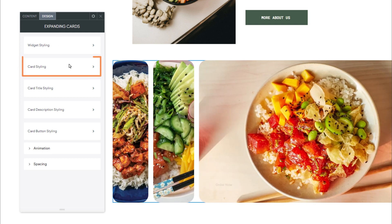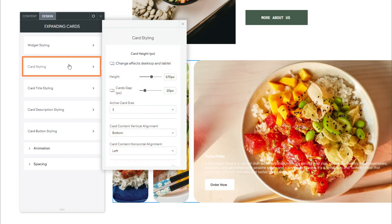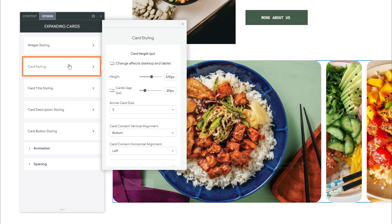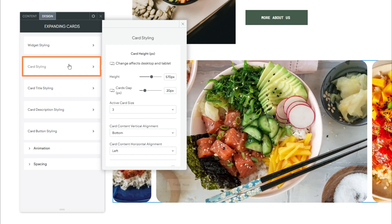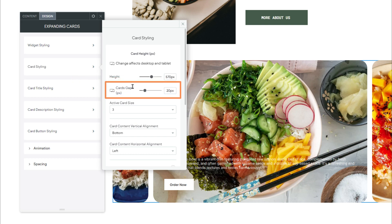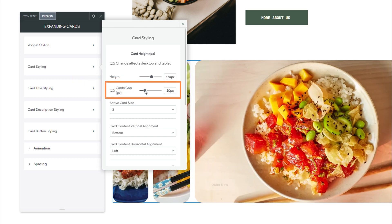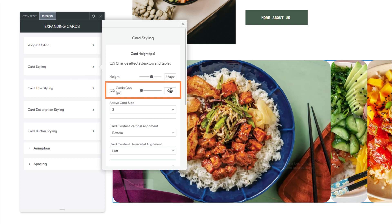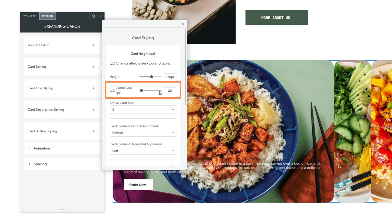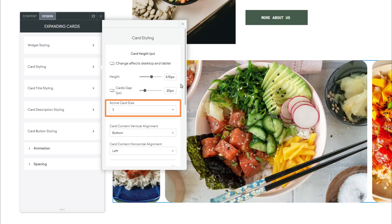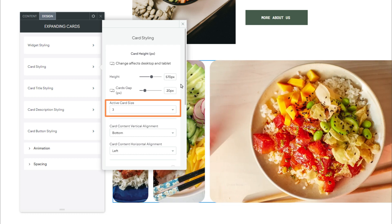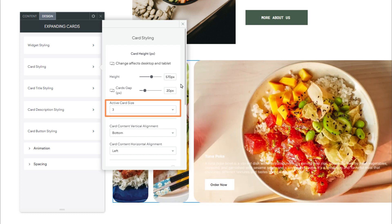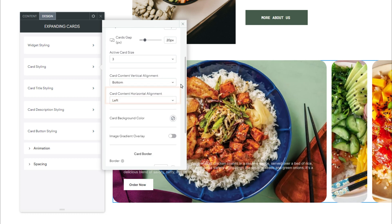Starting with Card Styling. This section allows you to customize the appearance of the cards. Within this section, we have Cards Gap. This adds a gap between each card. Next, we have Active Card Size. This adjusts the width of the active cards based on the widget's aspect ratio.